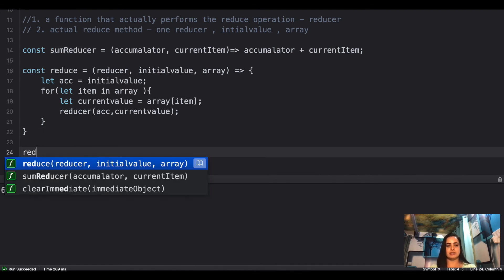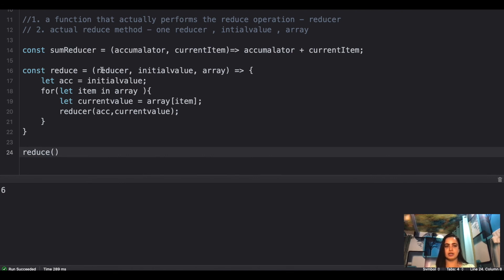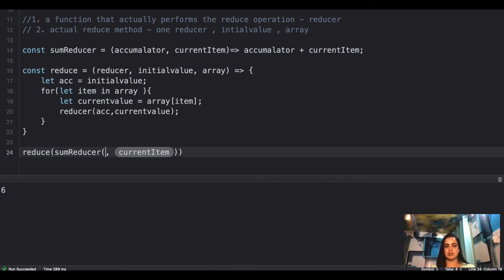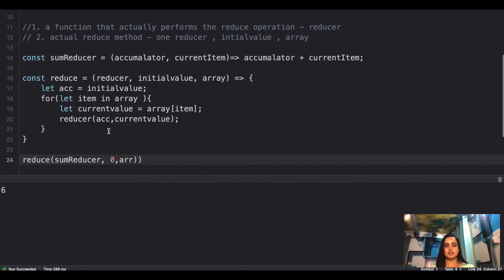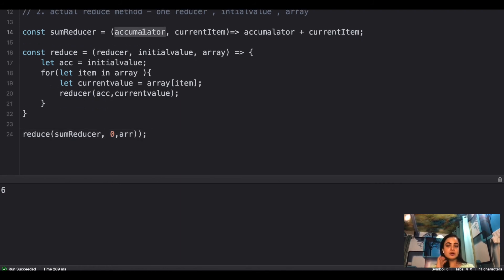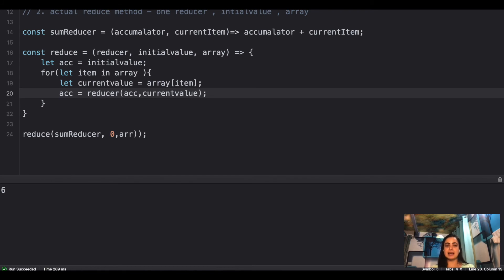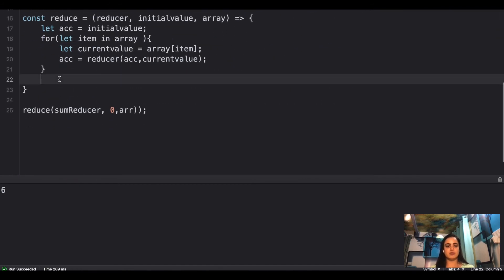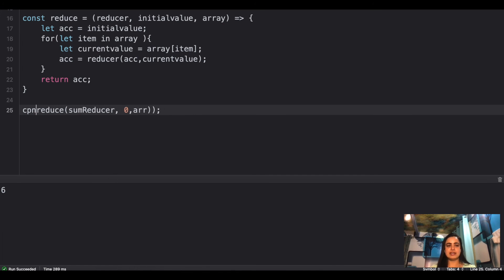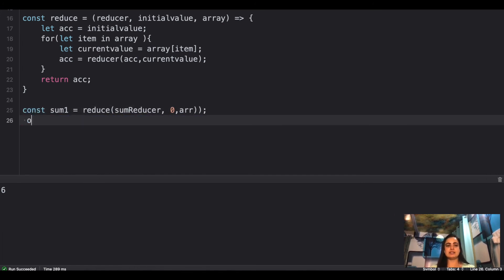So calling reduce: the first thing is your reducer, which in this case is your sum reducer; the second value is the initial value, which is zero; and the third is the array we have defined. You pass the accumulator and current value into the reducer, save the result back into the accumulator, and eventually return your accumulator once the loop finishes. Let's save the sum and console it.